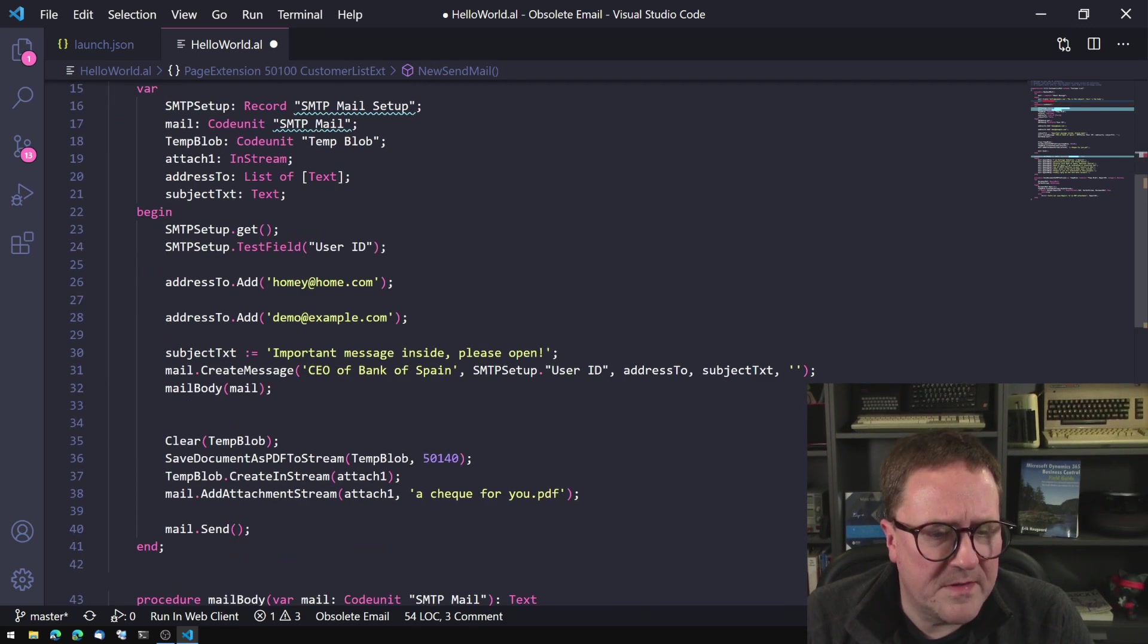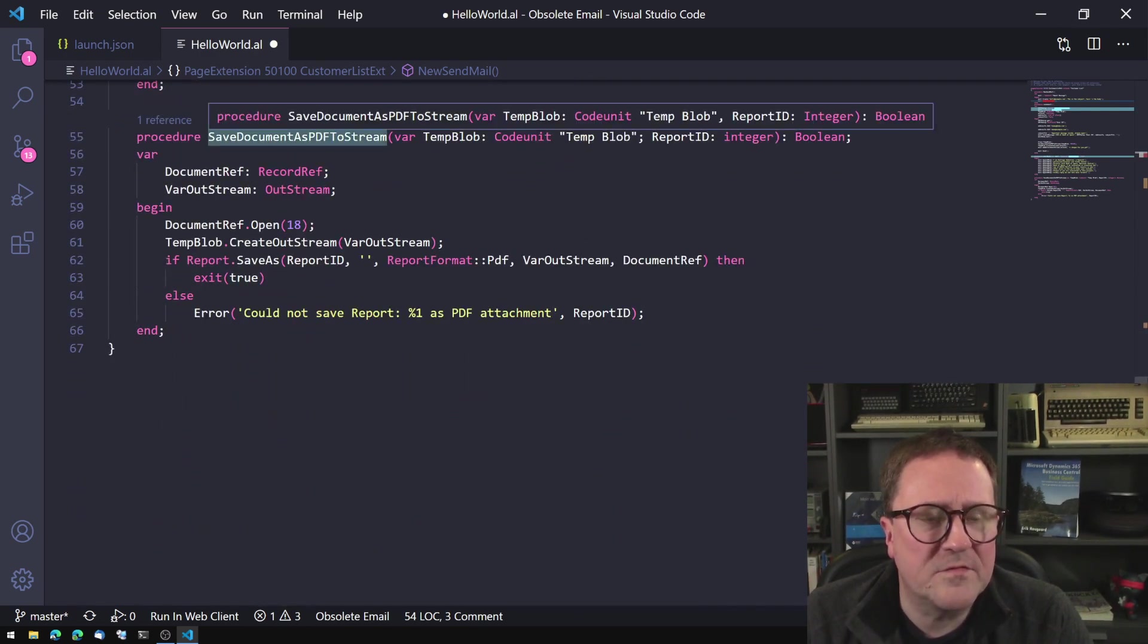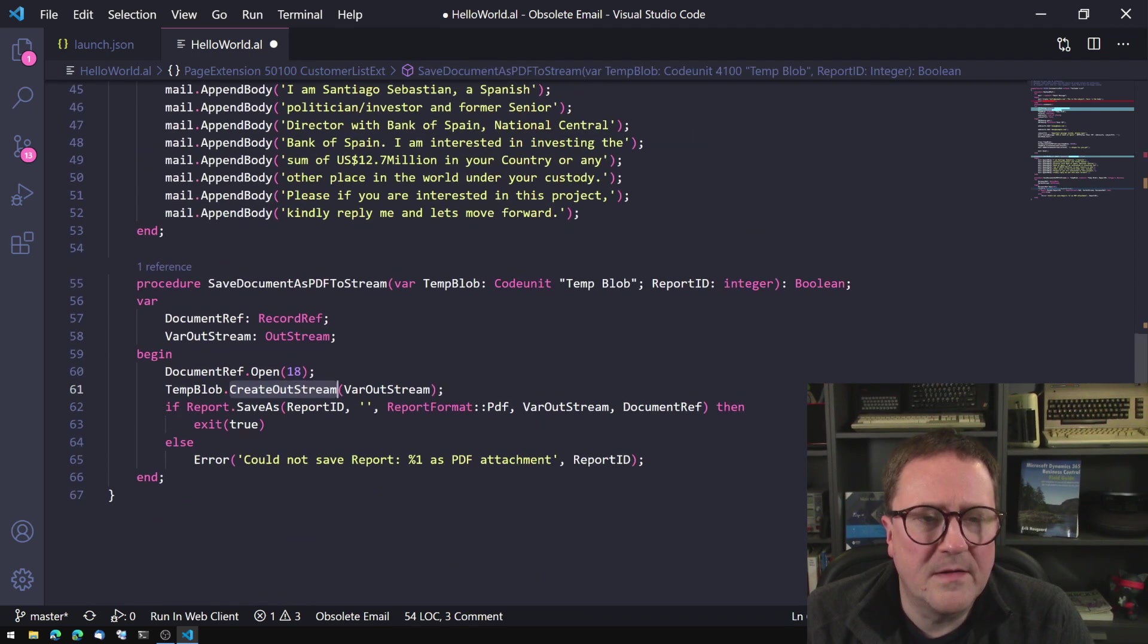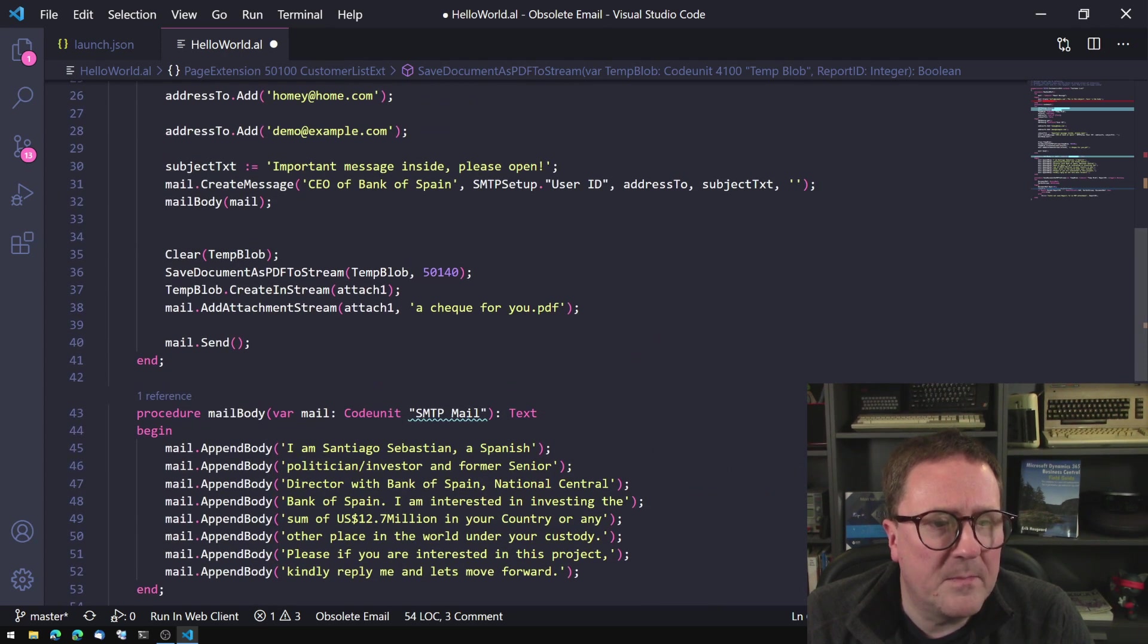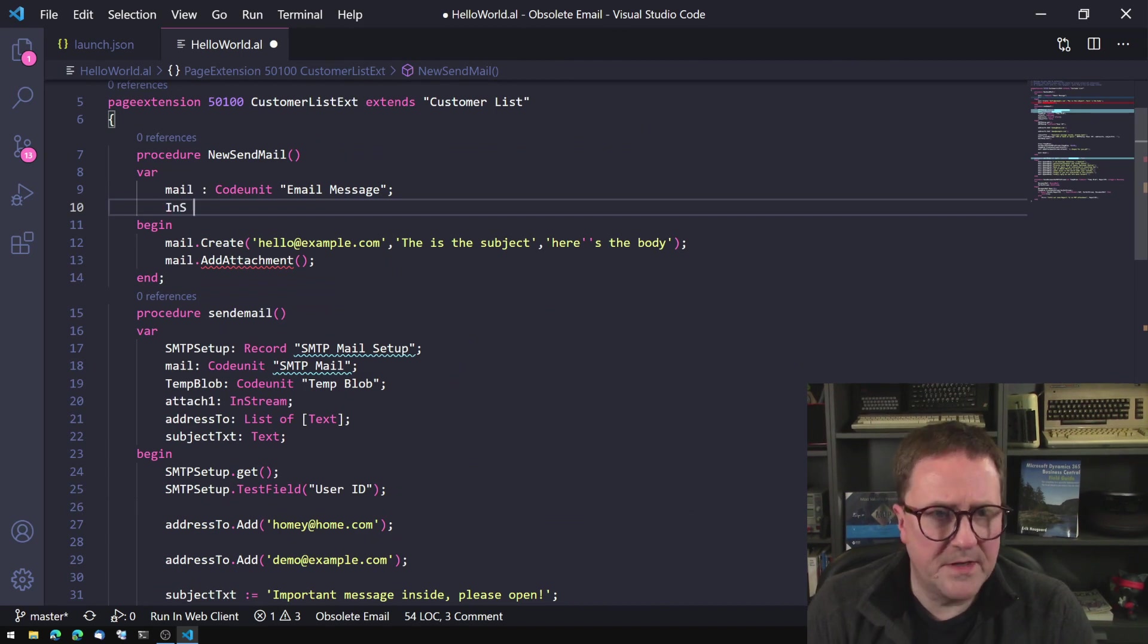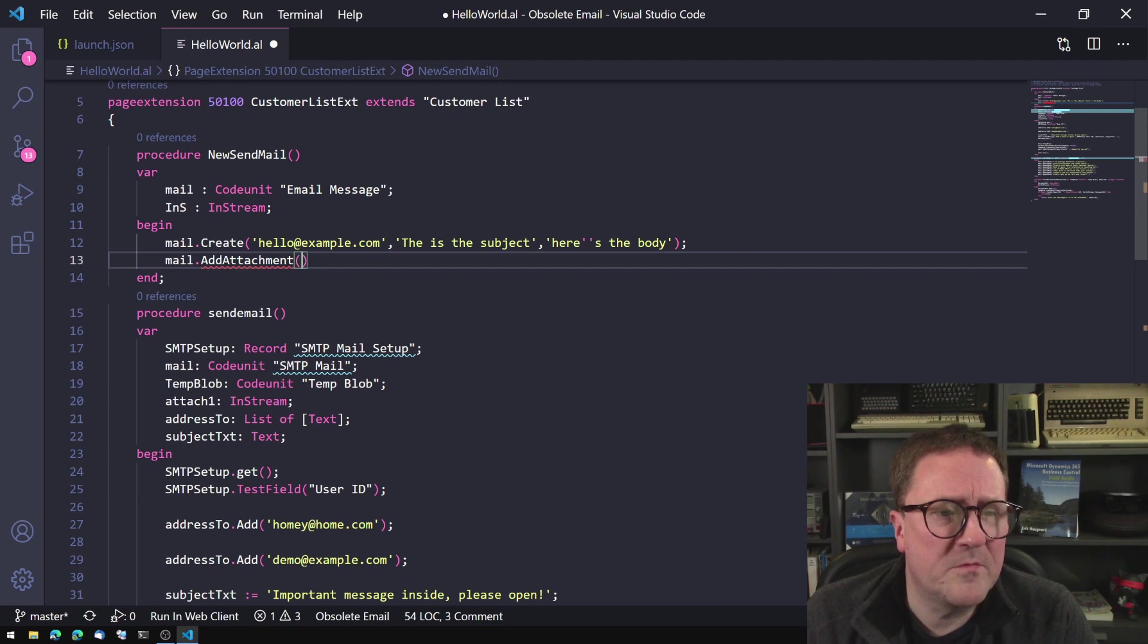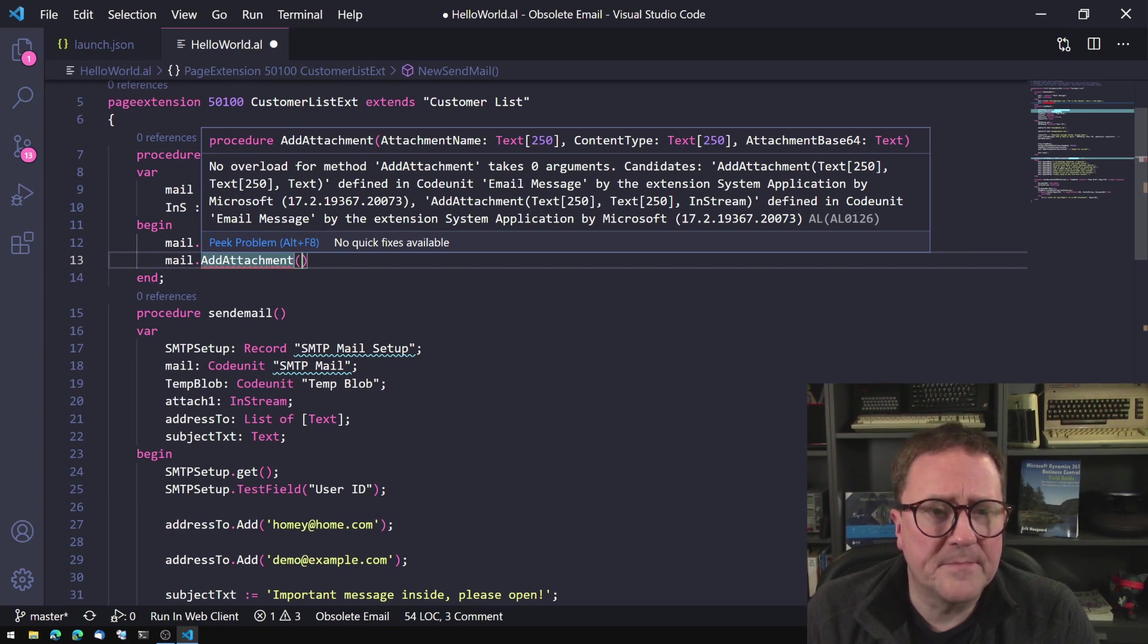We could go and do add attachment. The same as we had done here. I think we have a function called save document as PDF to stream. So it will run a report and save that as a stream. And the old code used mail.addattachmentstream. So let's just create a stream here. I'm not going to send emails, so this code is just going to be markup. So add attachment. We can do with add attachment we can give it a name. So let's give it openthis.exe.